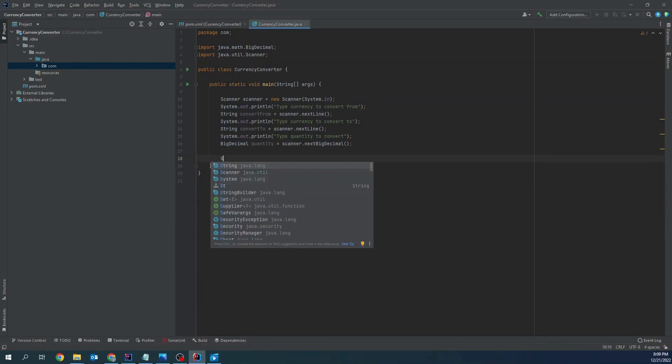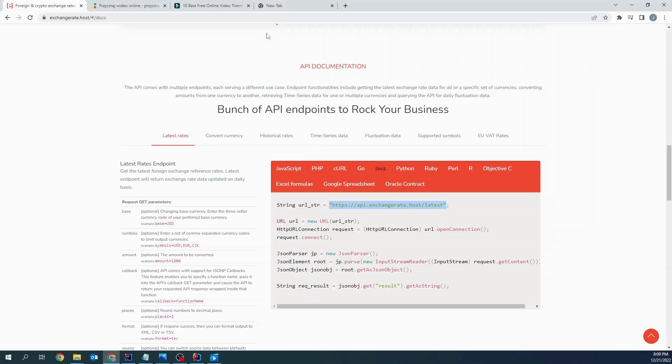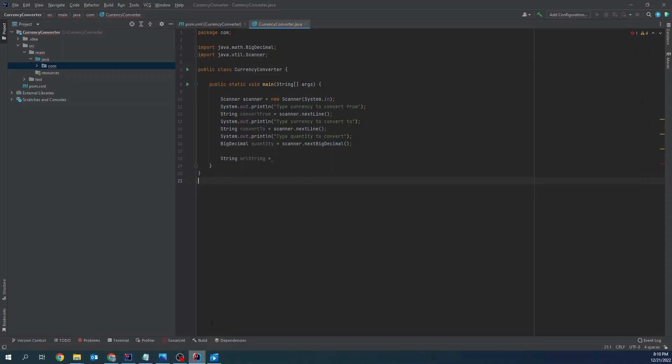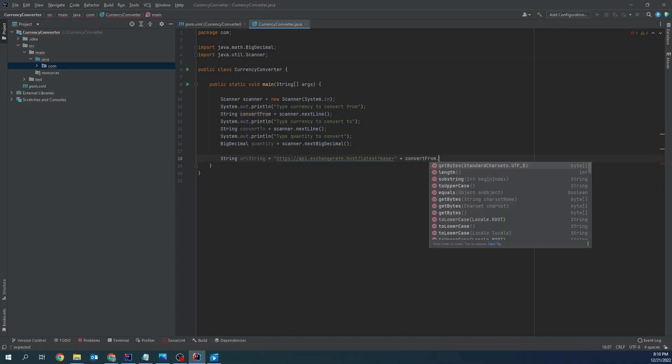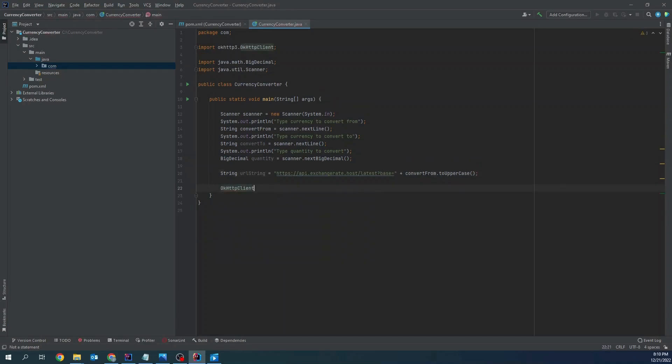Now I will need to take URL of external API. This is exchange rate dot host. We can use their API. I will use this URL and request param base. Let's copy this. And as I said request param base equals plus convert from. I will add here to uppercase.